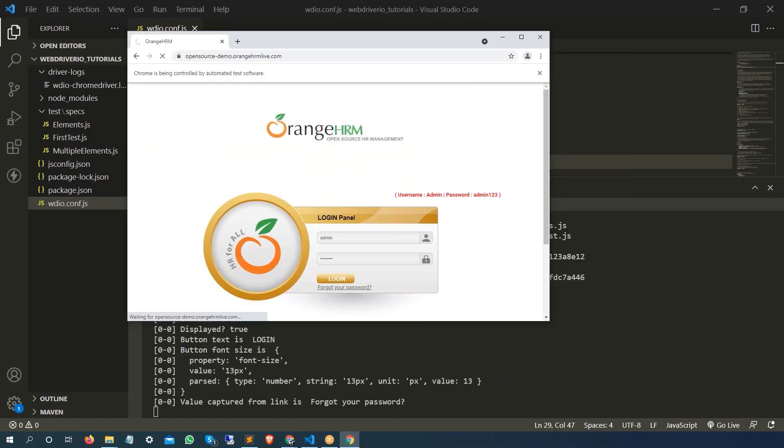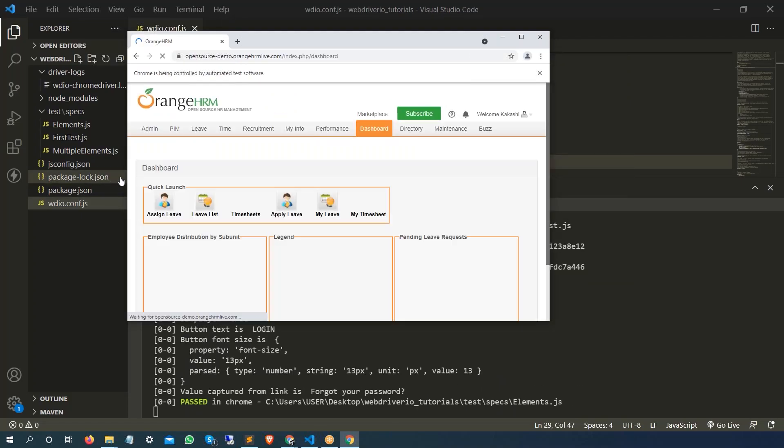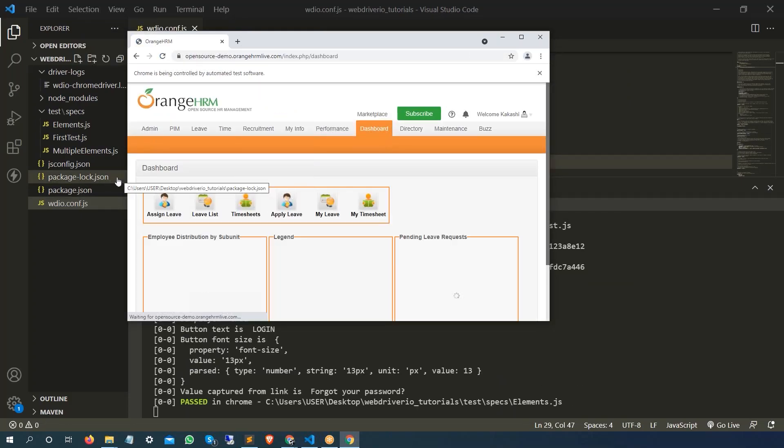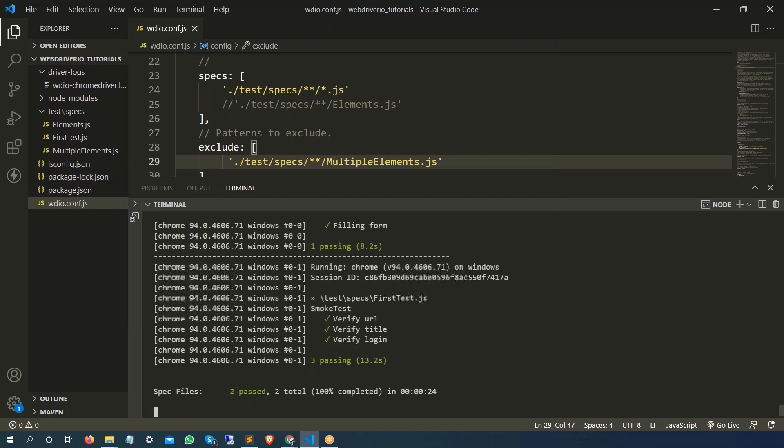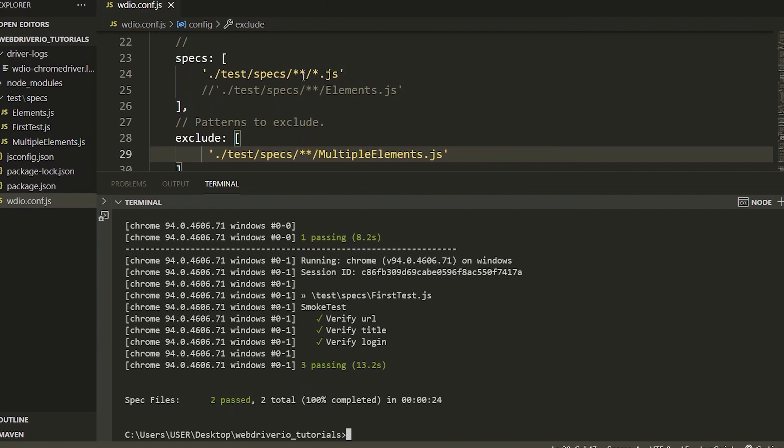Running in Chrome, running Chrome again. So this is one and this is two, both are running in parallel. Whatever test we have designed will do the same thing and it will simply close. So if you give star.js that is going to run all, if you just exclude some of the spec file it is going to exclude all of them whichever you have mentioned.